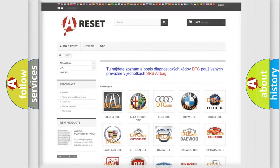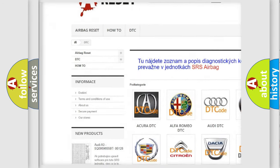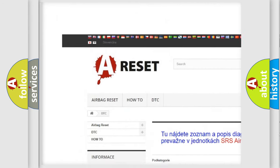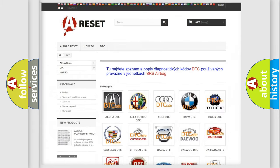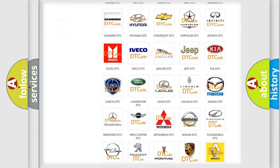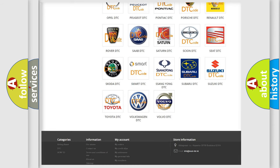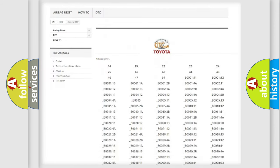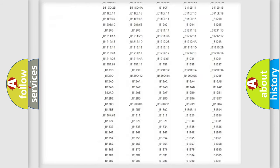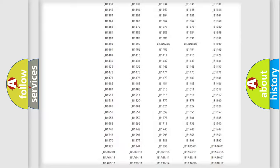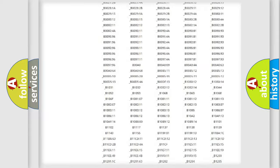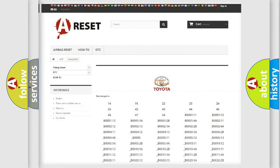Our website airbagreset.sk produces useful videos for you. You do not have to go through the OBD2 protocol anymore to know how to troubleshoot any car breakdown. You will find all the diagnostic codes that can be diagnosed in Toyota vehicles, and many other useful things.